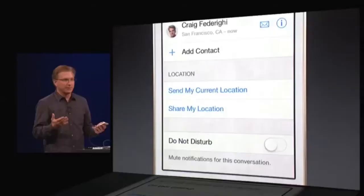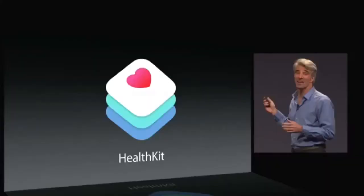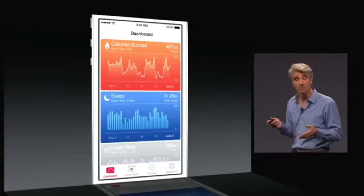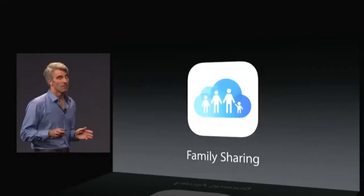With the Messages app, you can now send your current location to other people via the Messages app. A new feature in iOS 8 is Health Kit, which is pretty much what the rumors said it would be — you can manage your health, your fitness, and all that good stuff.